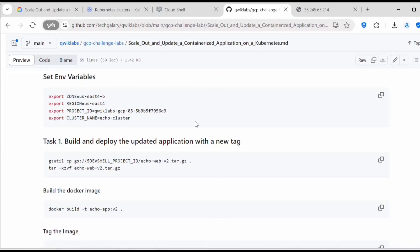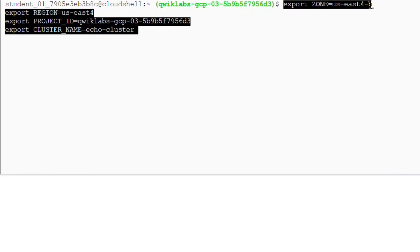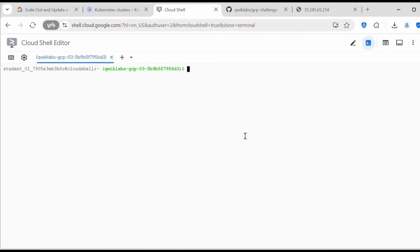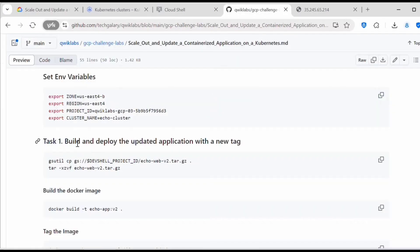You can refer to these steps when doing the lab. Before proceeding with Task 1, I will first set the environment variables — exporting the zone, region, project ID, and cluster name. These variables are used in upcoming tasks, so let's export them. Once that is done, we can build and deploy the updated application with a new tag.